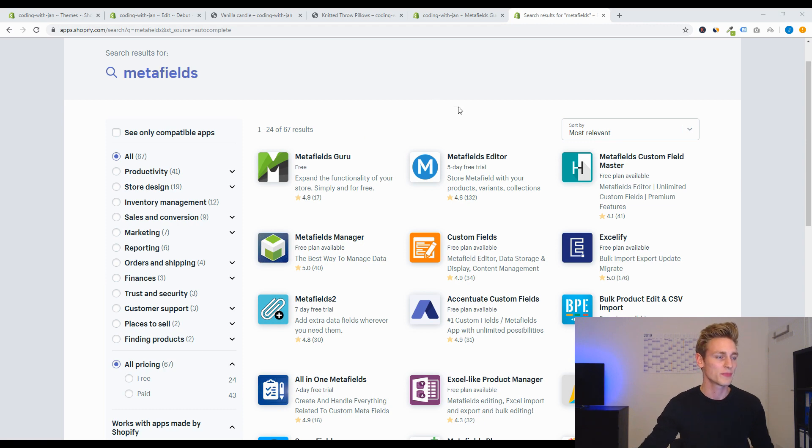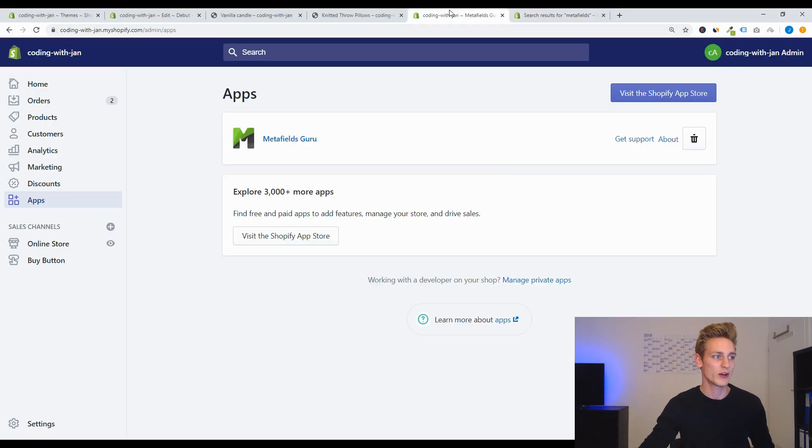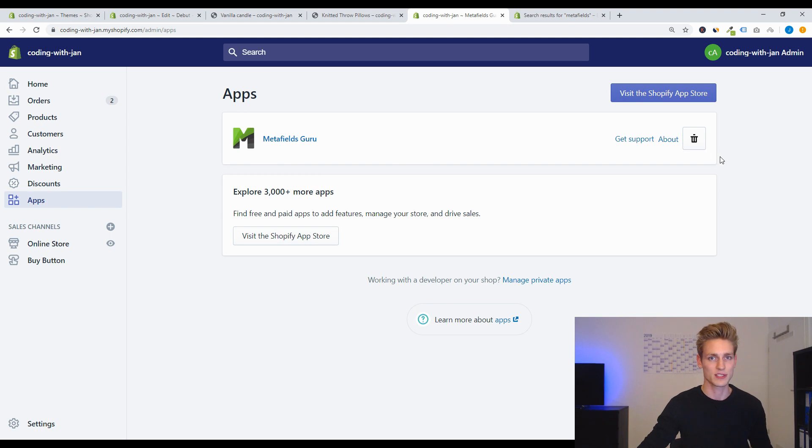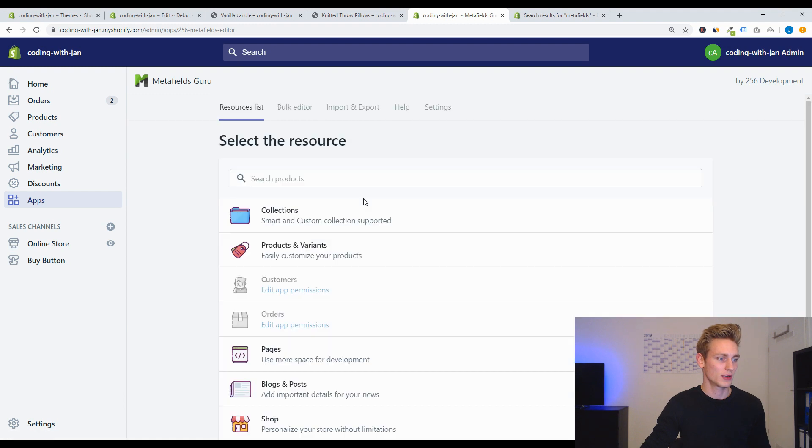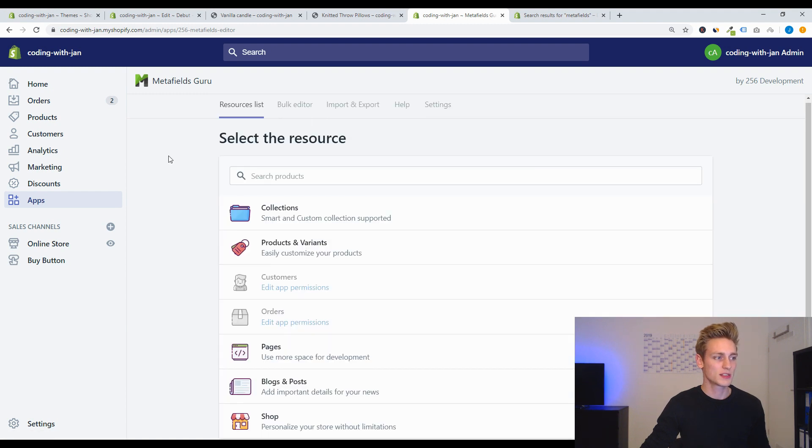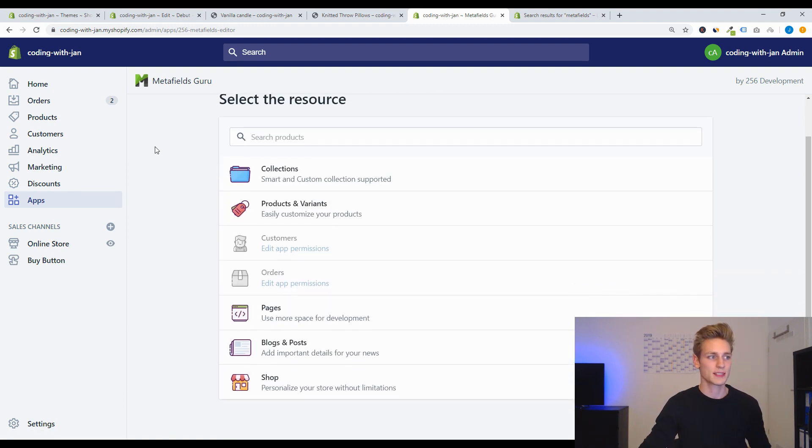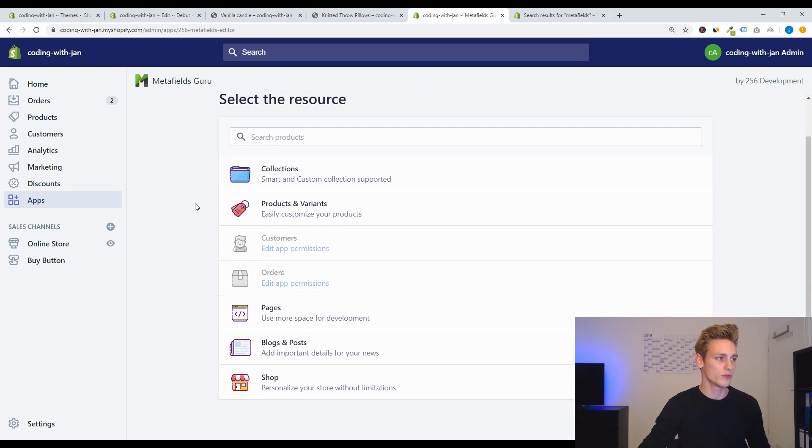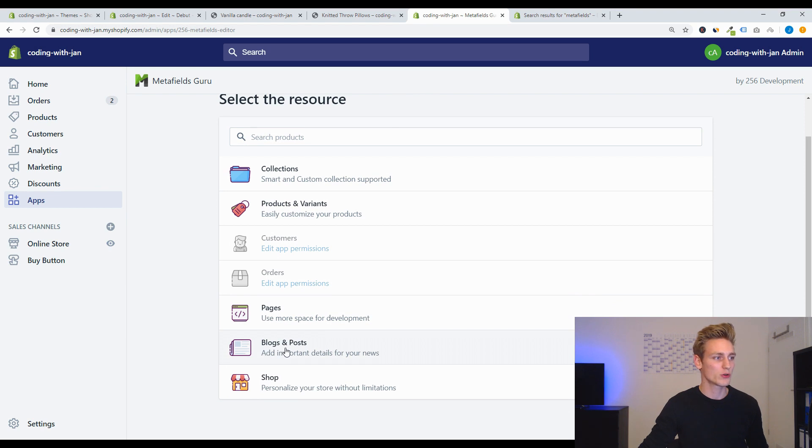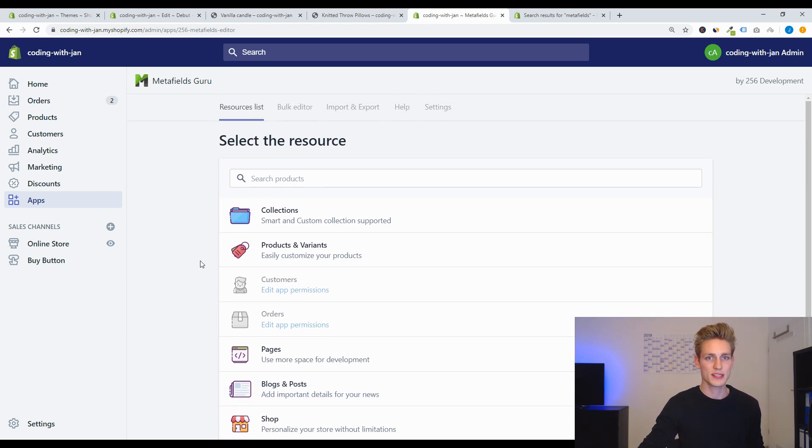So I already went ahead and installed that app to the Shopify Development Store. And now we can have a look inside the app. So let's open it and once this loads you will be presented with all the objects that can have metafields assigned to them, so for example we have collections, products, and maybe even blog posts.